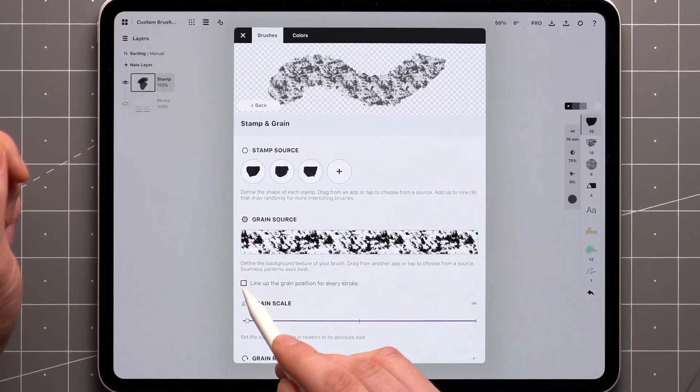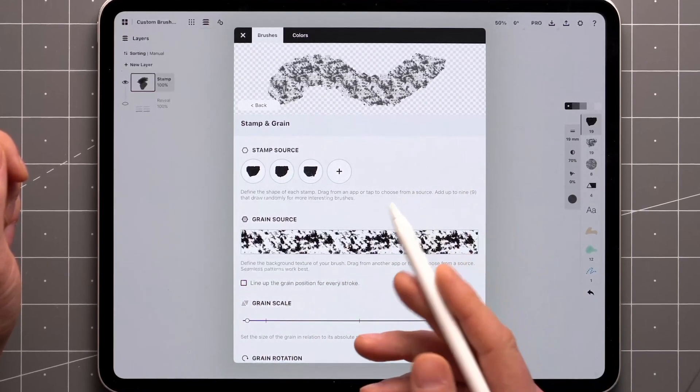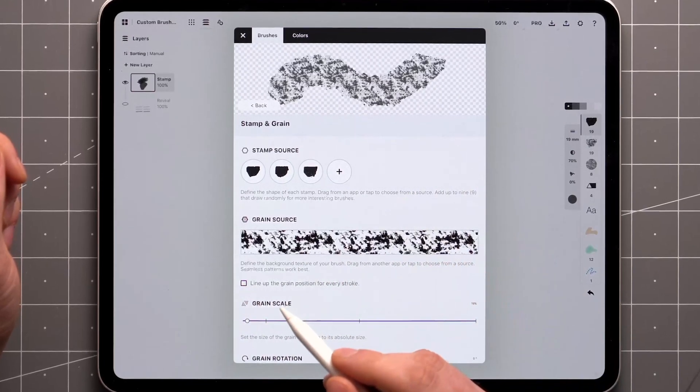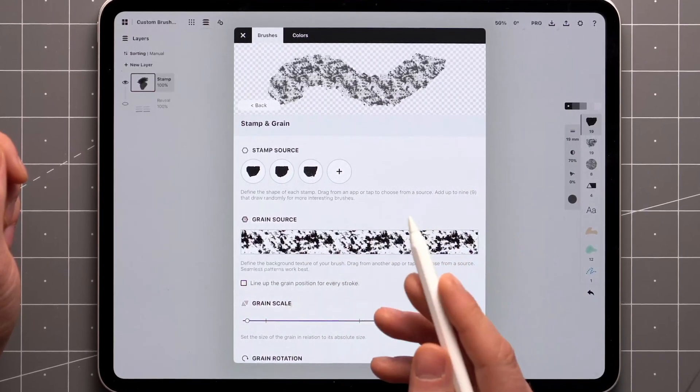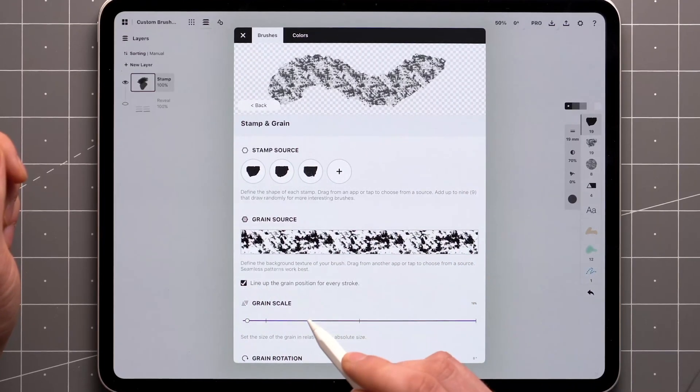Finally, below the preview, there's a checkbox that controls whether the grain is applied to each stroke individually, or if it remains in a fixed position.